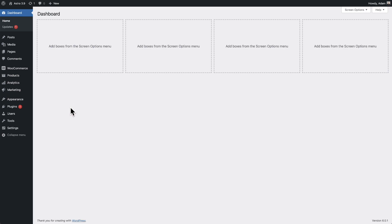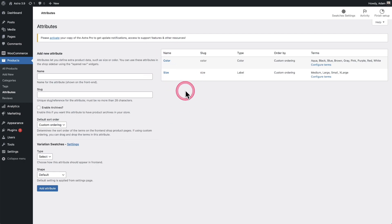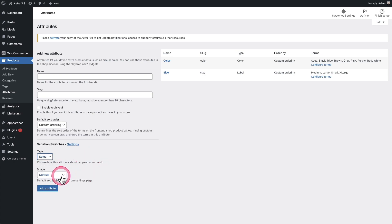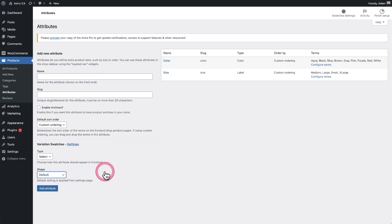Now let me show you how to configure existing attributes that you might be using for variations. All the settings are right where your attributes are — under Products, then Attributes. You can see I have two existing attributes here. The plugin adds two new options to each attribute. If you were creating a new attribute, you'd give it a name and then choose the type: label, color, or image. You'll need to add the color or image to each individual item, and then you can choose the shape — for example, color as a circle or label as a rounded corner.